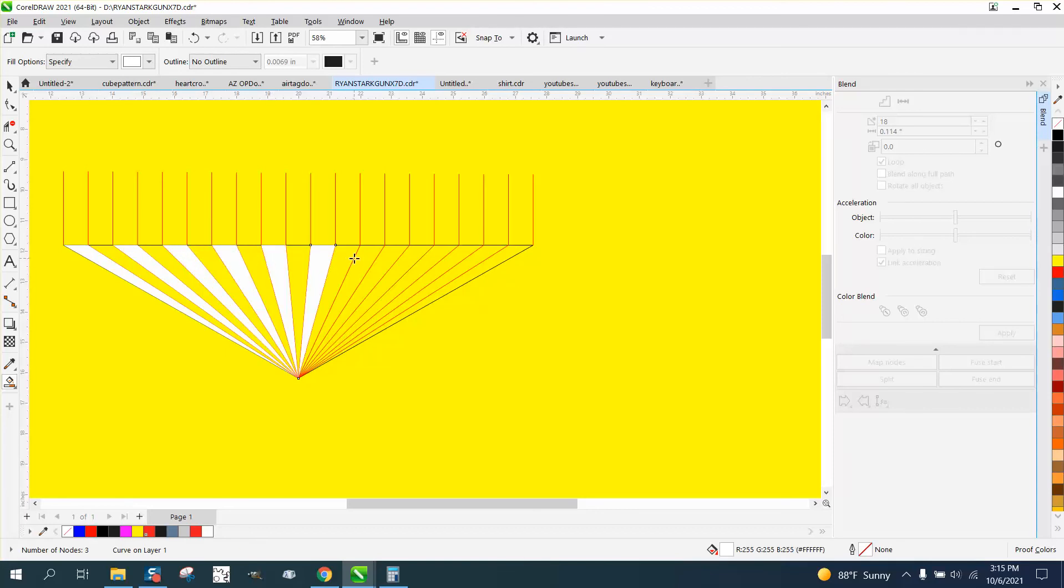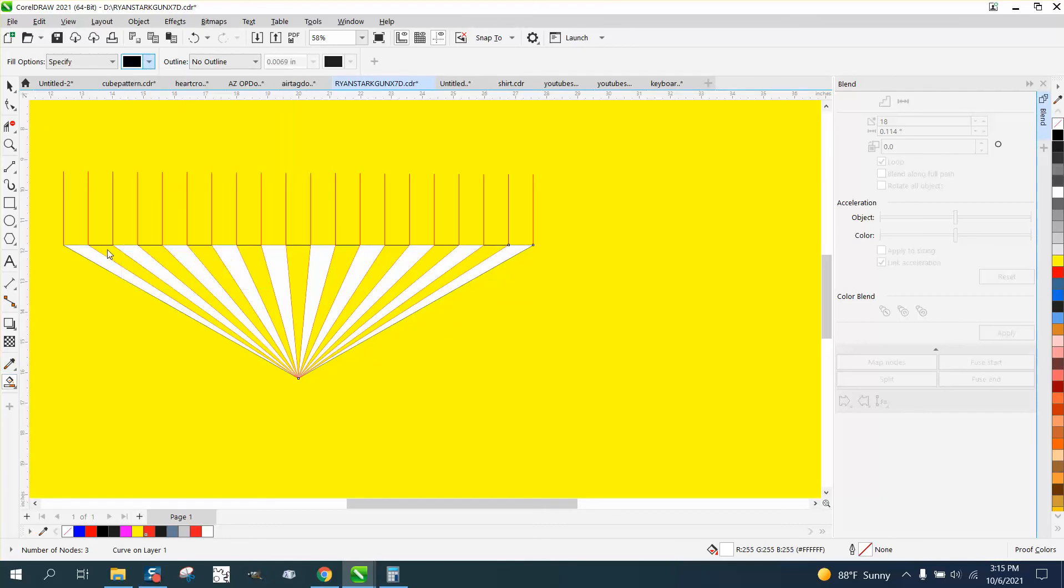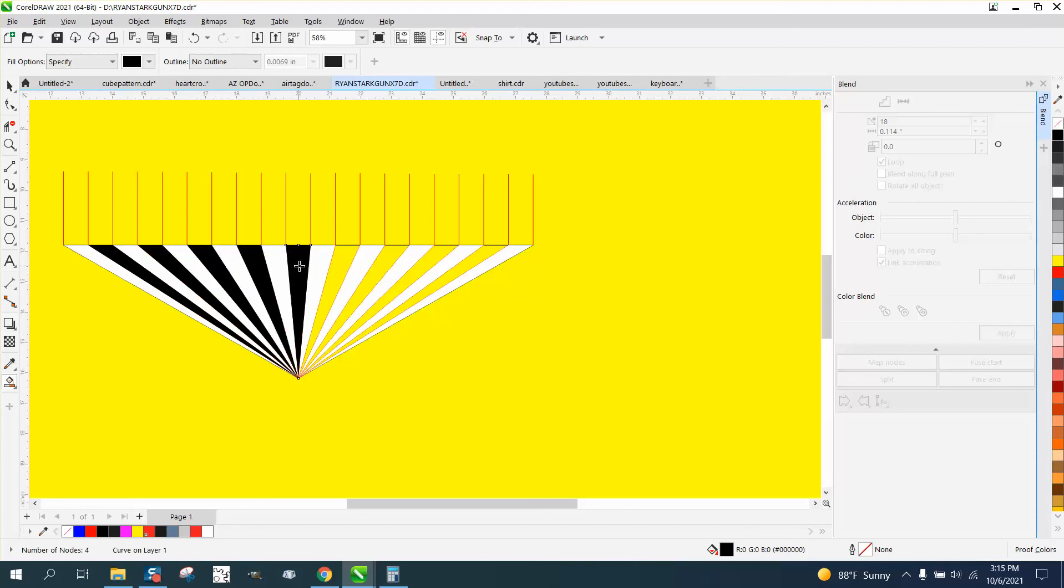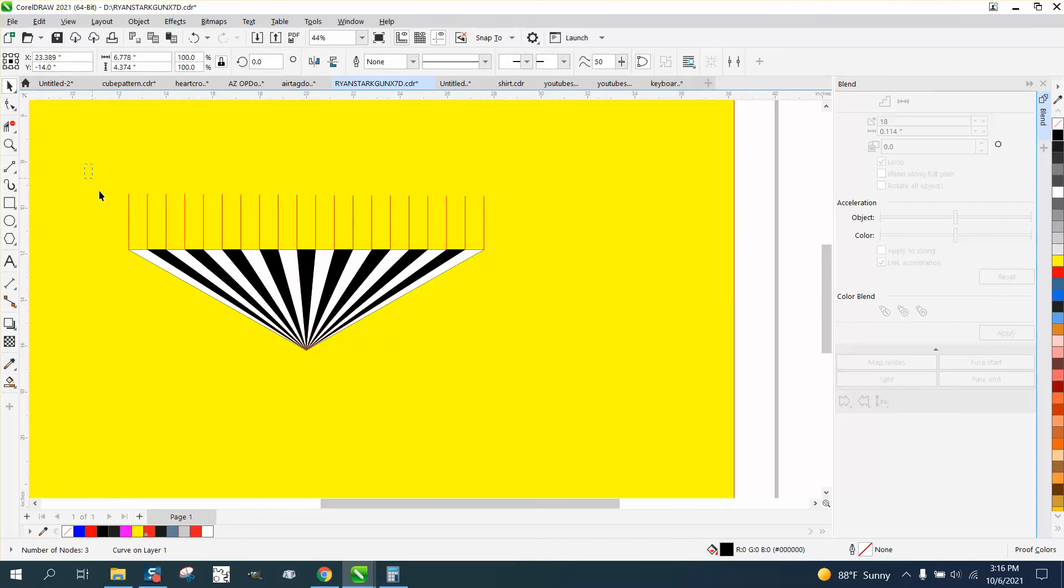Then we're gonna grab the black and do every other one. Now because this is made up of smart fill and lines, we can select it all and right click your mouse - no line.